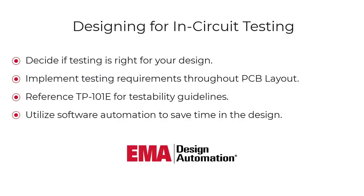Testing can be very beneficial to your design, but be sure to implement testing requirements during the PCB layout to reduce re-spins and save time.